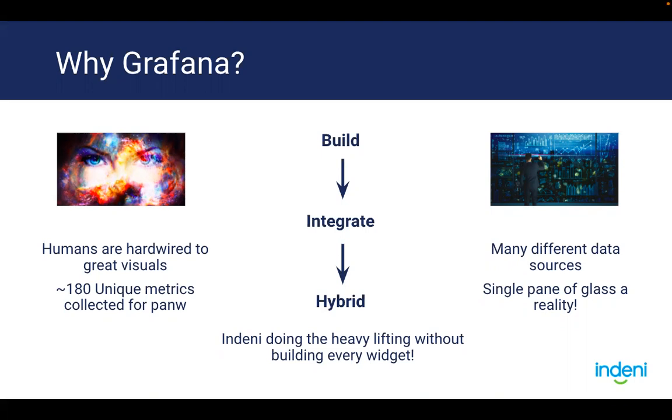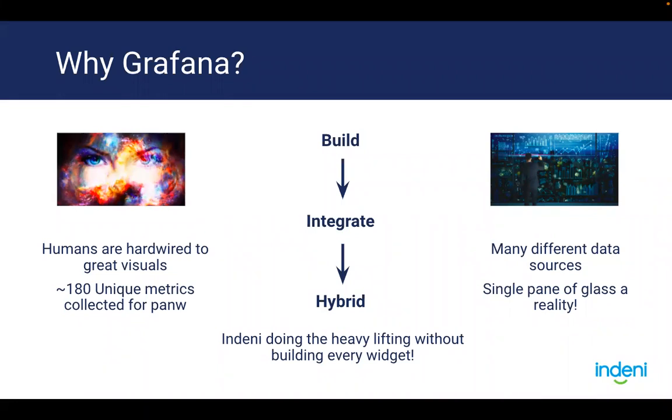So we started our journey a few years ago with the custom reporting feature. Some of you may actually remember that. At the time, we told ourselves, let's just build as many graphs as possible. Meanwhile, we continued to develop new automation scripts and therefore more new metrics. We quickly realized that we weren't able to build widgets fast enough. We simply couldn't keep up with the rates of building automation scripts.